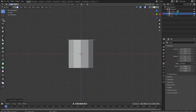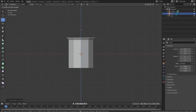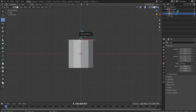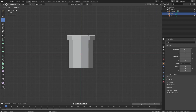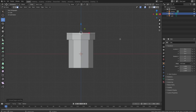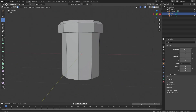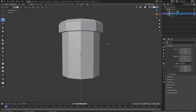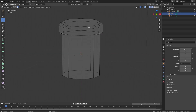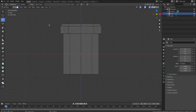Press E to extrude after selecting the top, then press S to scale it out. Press E again and we could bring this up a little bit — we'll keep it flat for this one. Press E again, not as much this time, and then press S to scale it inwards. That's kind of what we have going on so far and it's looking alright. Now we're going to separate the top from the bottom — press Z to go into wireframe mode, press 1 on the keyboard and highlight all of those faces.